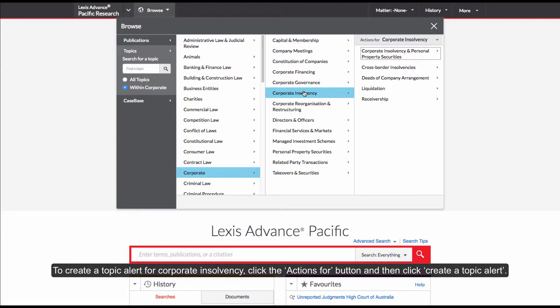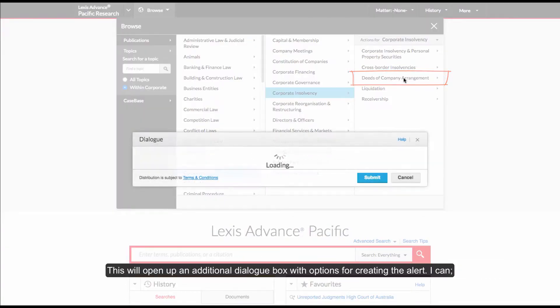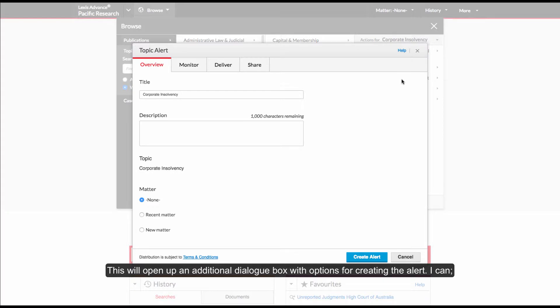To create a Topic Alert for Corporate Insolvency, click the Actions For button and then click Create a Topic Alert. This will open up an additional dialog box with options for creating the alert.